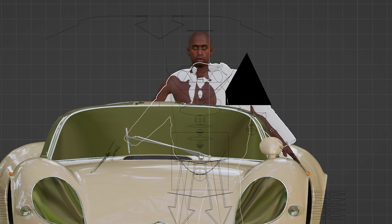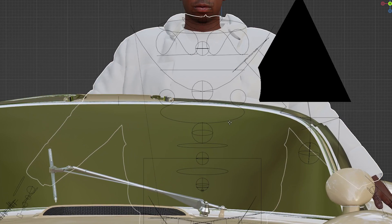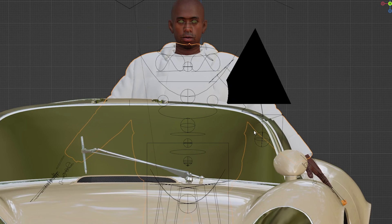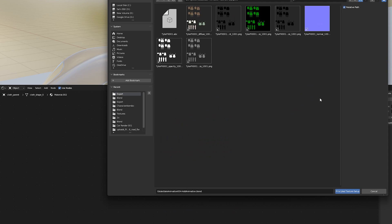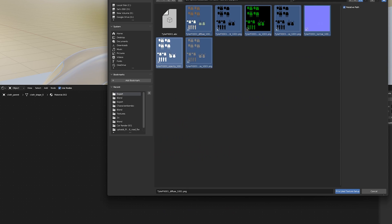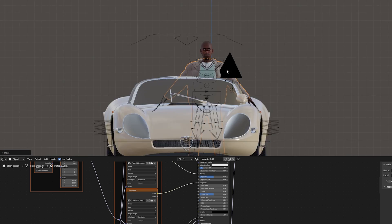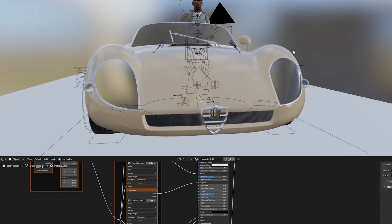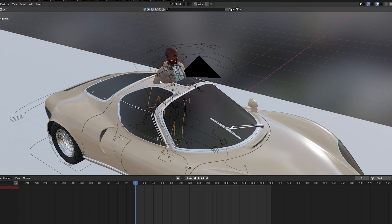I adjust the clothing until it's in the right spot and then add in the corresponding texture maps that were generated by Marvelous Designer. Once again I parent the clothing to the car rig to make sure that it moves with the character and the car.